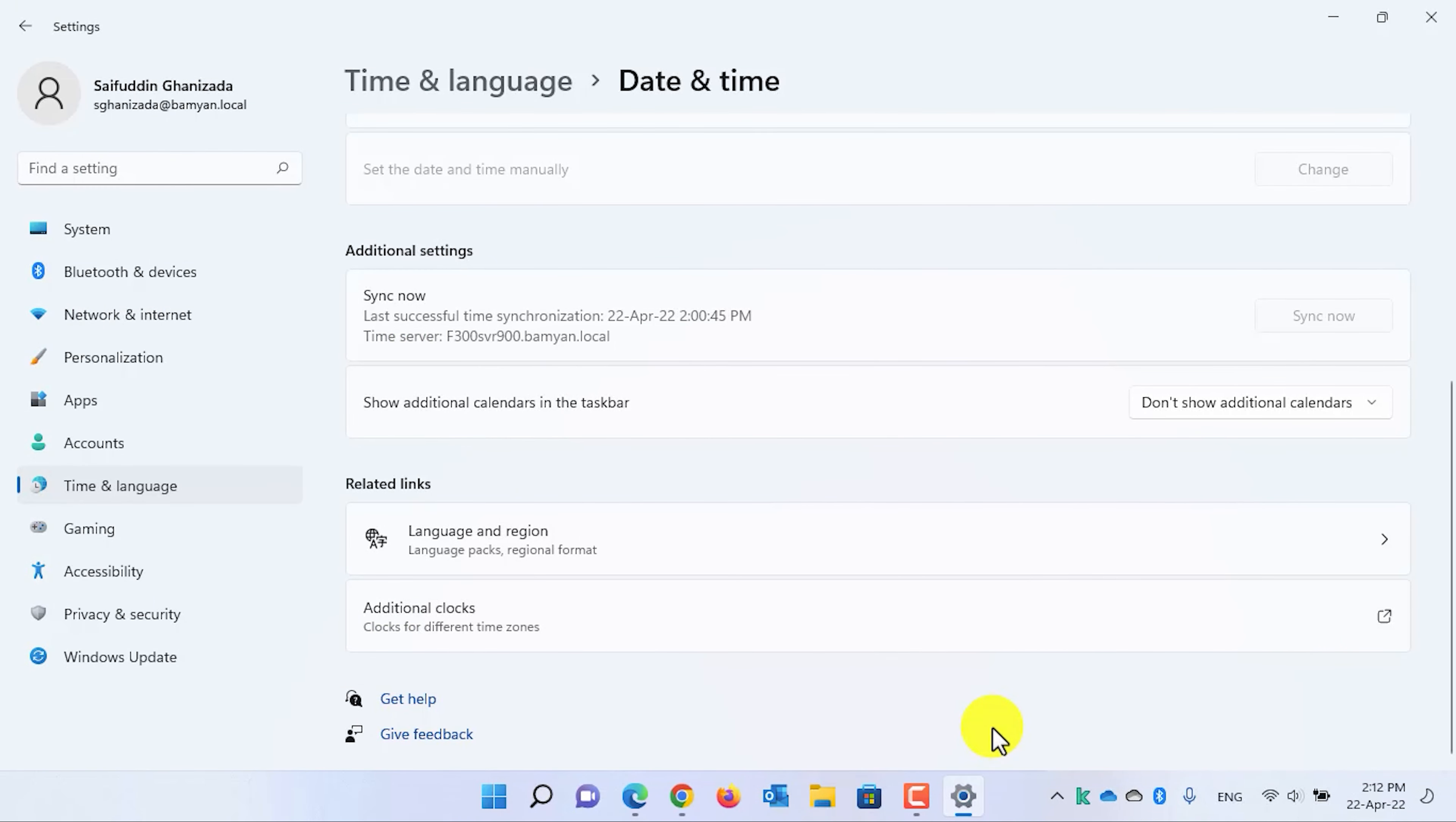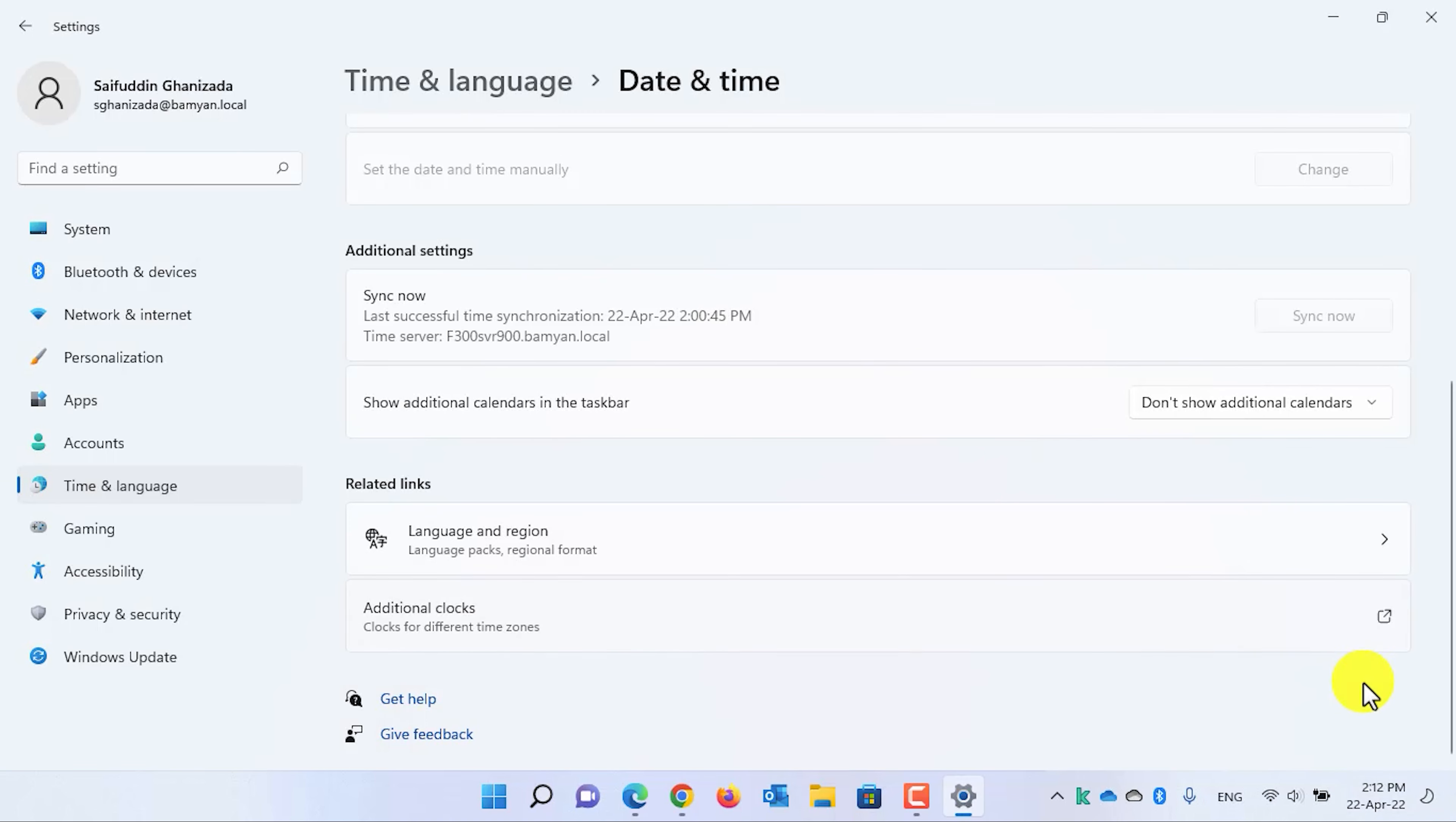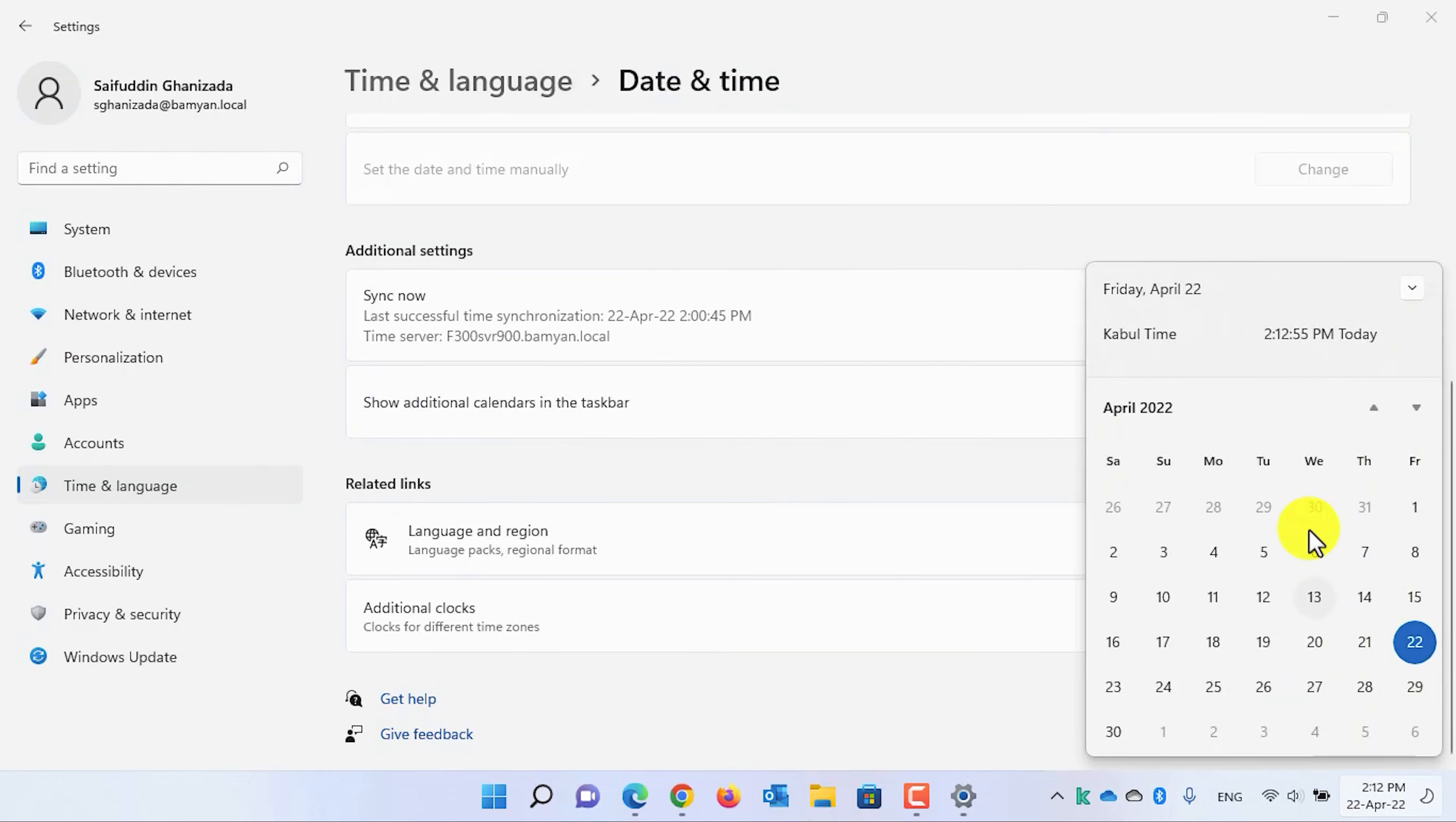Now, let's check whether we have the seconds in the calendar flyout or not. Here, as you can see guys, that we have the seconds in the calendar flyout, but it is not updating in real time. You need to click on another setting or click anywhere else, and then click on the calendar flyout again to update the seconds.